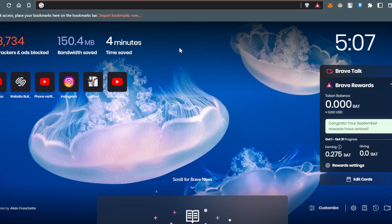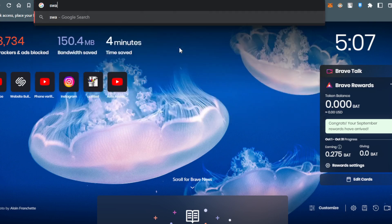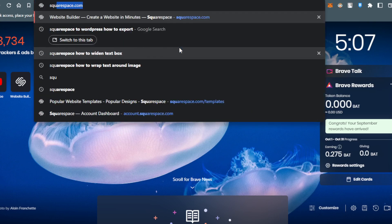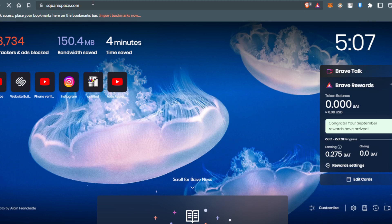Then you'd like to create a new tab, then go to the URL section and type Squarespace. For me, I already have it here. Just going to click here and hit the enter button.